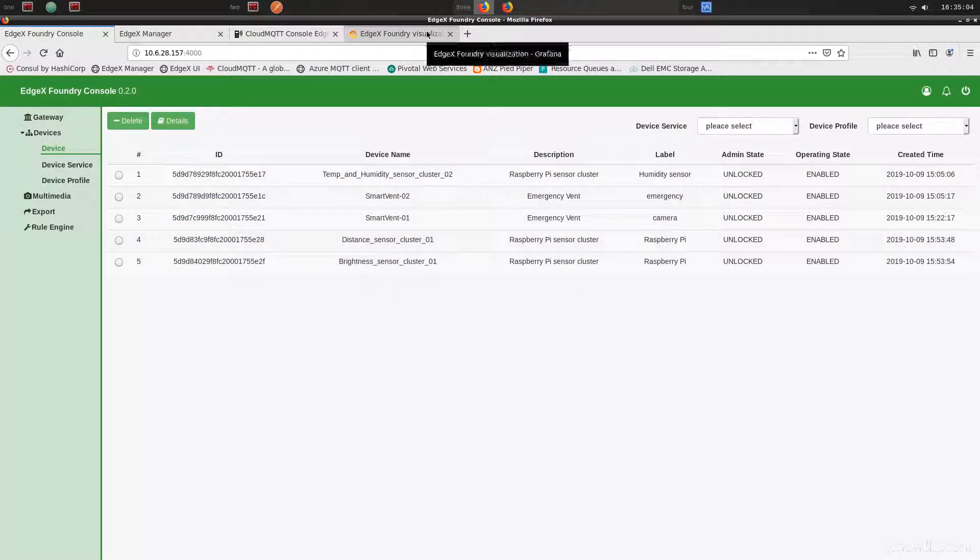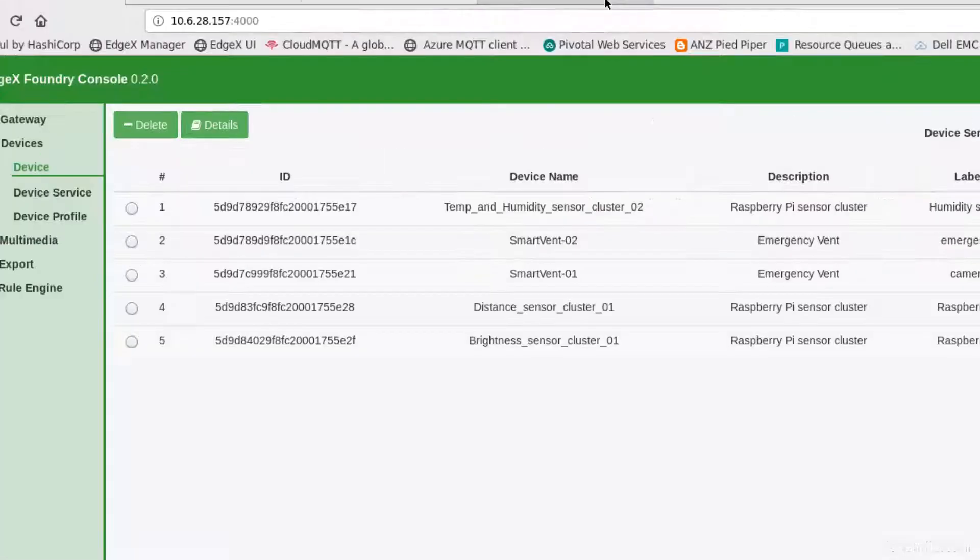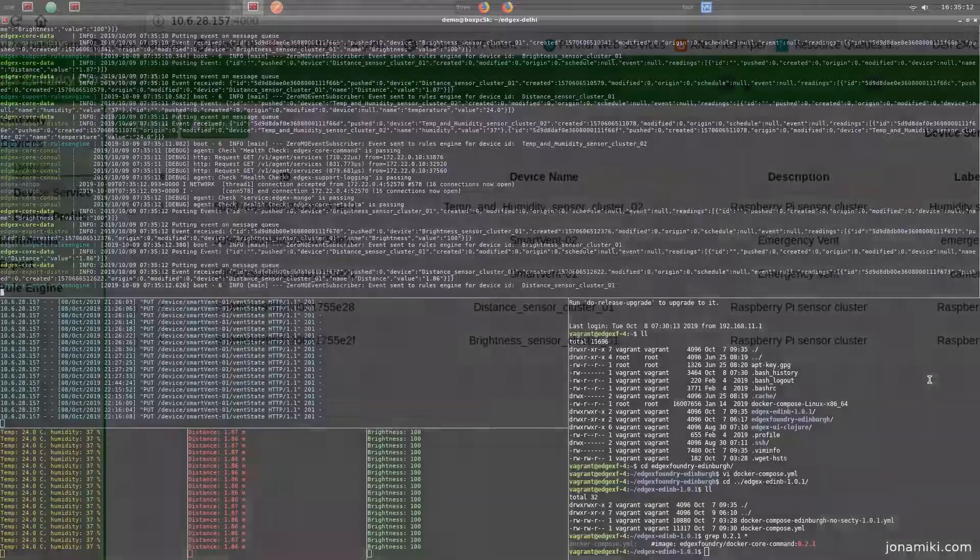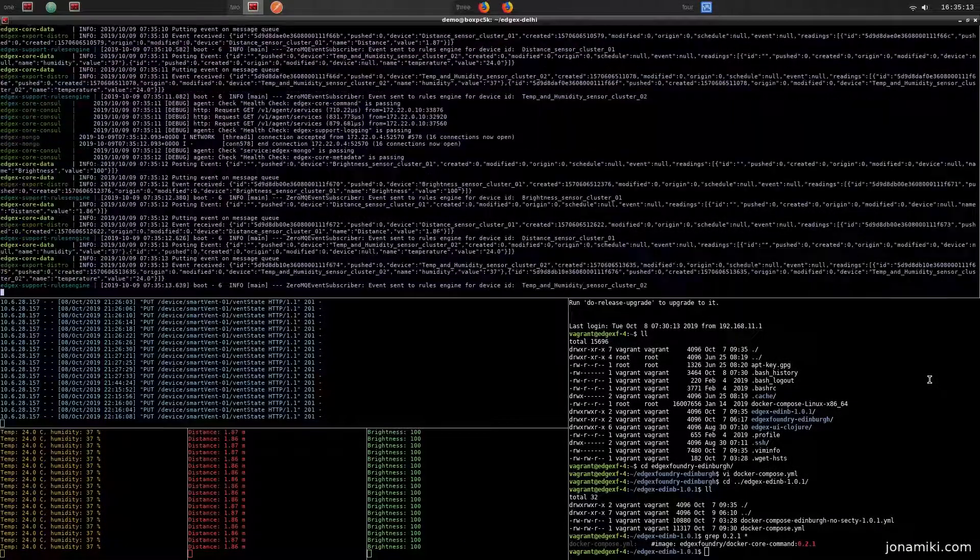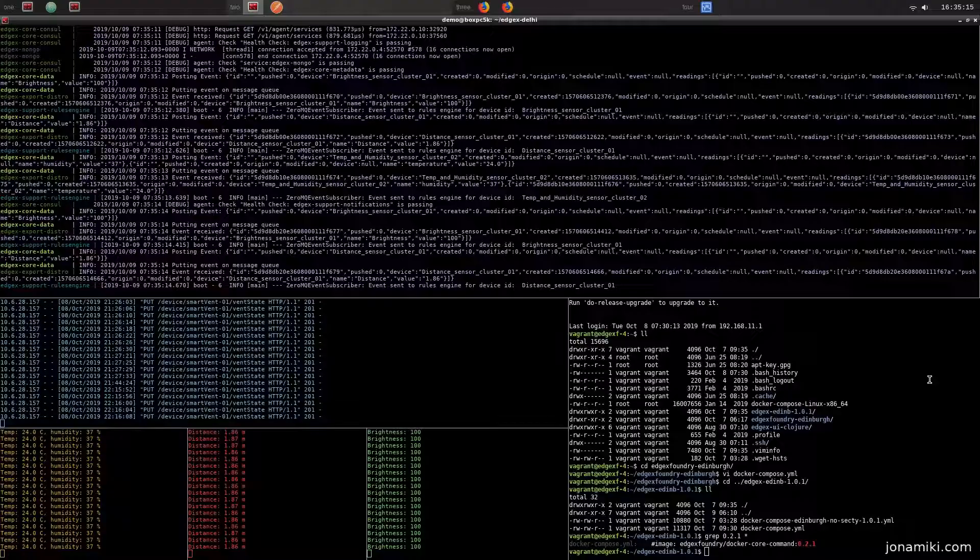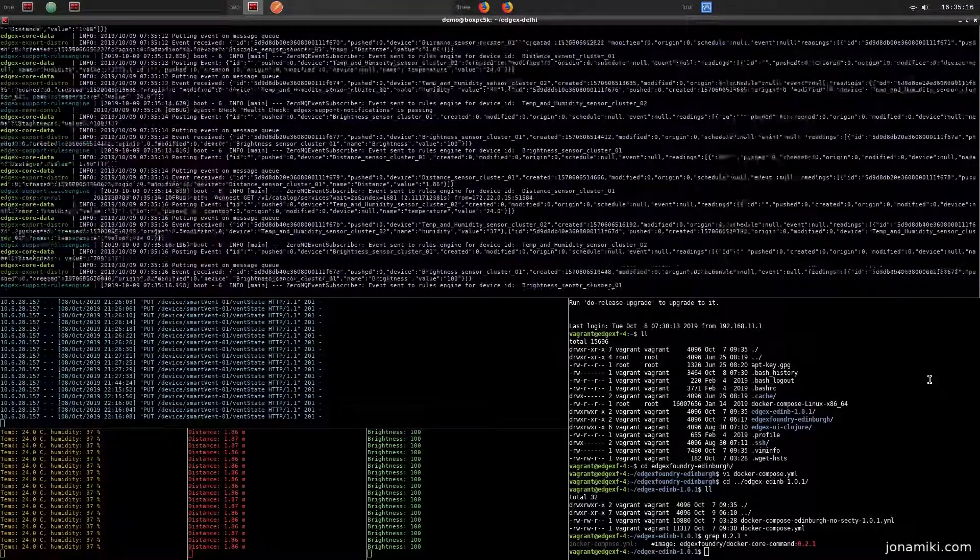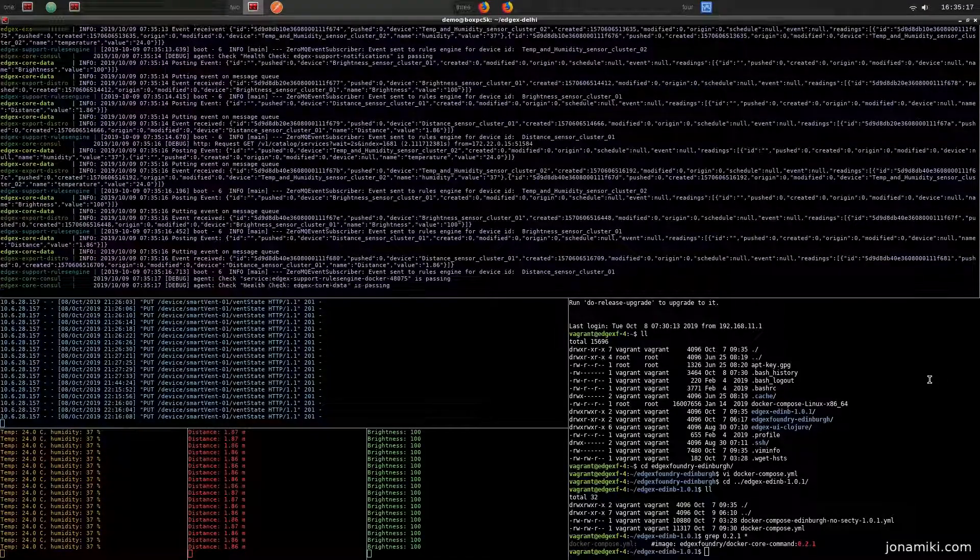So let's have a look at the devices. This is the EdgeX Foundry console, and we have defined our devices in there already. On the back end we can see the containers are outputting some information.